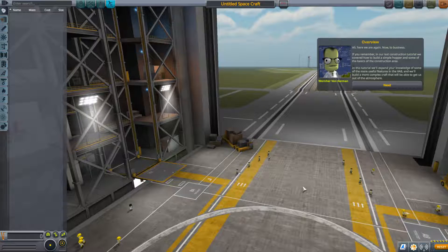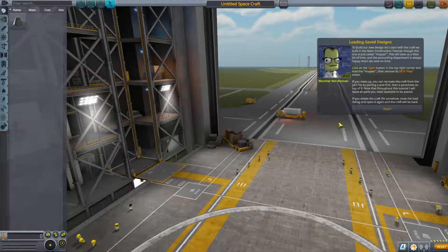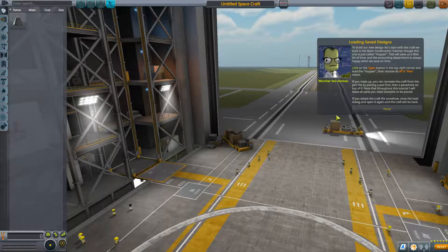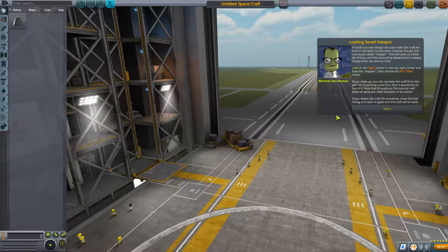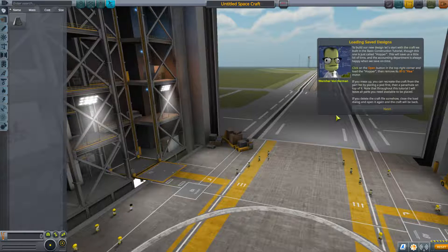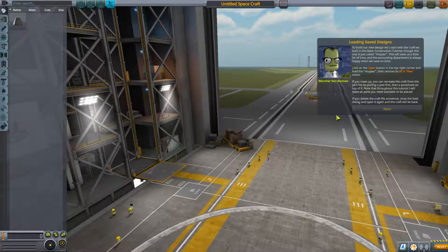We'll build a more complex craft that will be able to get us out of the atmosphere. To build our new design, let's start with the craft we built in the basic construction tutorial — this one is just called 'hopper.' This will save us a little bit of time, and the accounting department is always happy when we save on time.